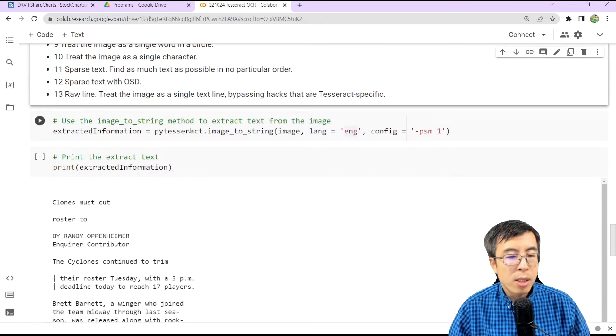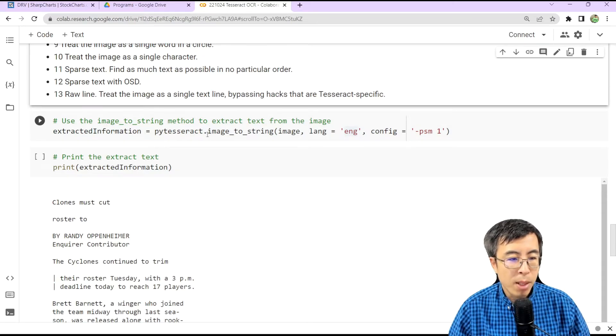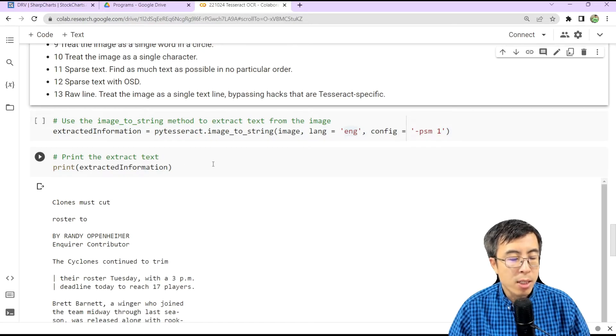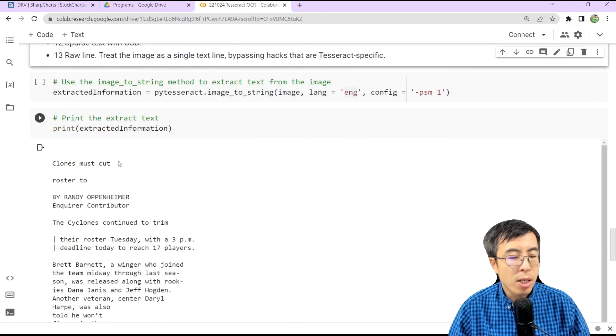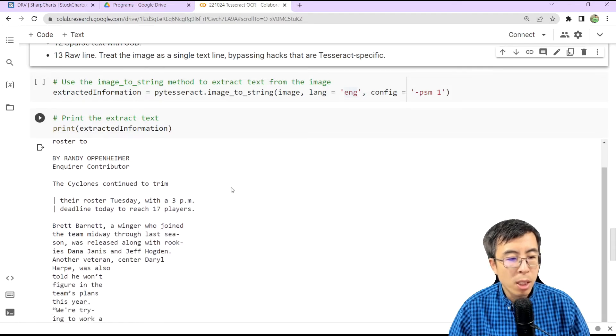And after executing the ImageToString method, we can print the extracted text. As you can see, the text has been extracted from the image.